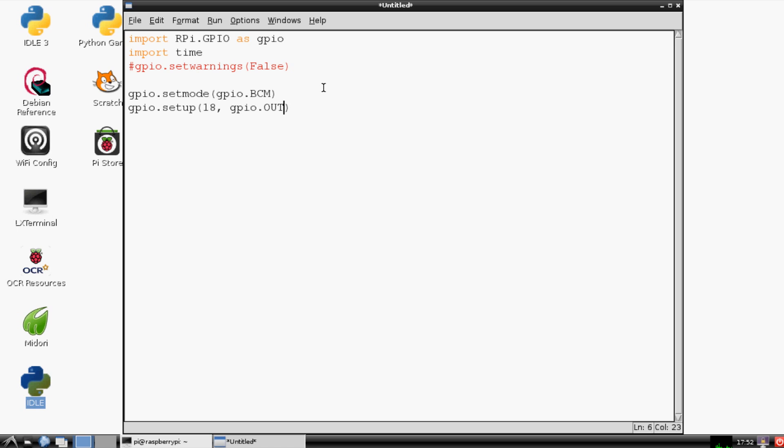This would be a good time to also mention a couple things about the Raspberry Pi GPIO. The Raspberry Pi has absolutely no over-voltage protection. So what this means is, as you know, your Raspberry Pi is powered by a 5 volt charge coming into it, and the GPIO pins are directly connected to your processor.